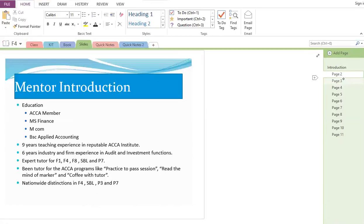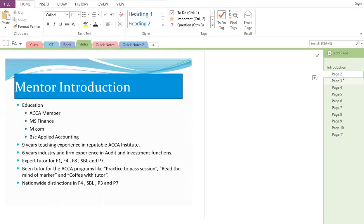I have done MS Finance and MCom and I have also attended BSc Applied Accounting. I have nine years of teaching experience in different reputable ACCA institutes. I also have six years of industry and firm experience in relevant audit, investment functions, and different banking sections. I have been an expert tutor for F4, F1, F8, SBL, and P7, and have been part of different ACCA programs like Practice to Pass, Read the Mind of the Marker, and Coffee with the Tutor. I also have some nationwide distinctions in F4, SBL, T3, and P7.